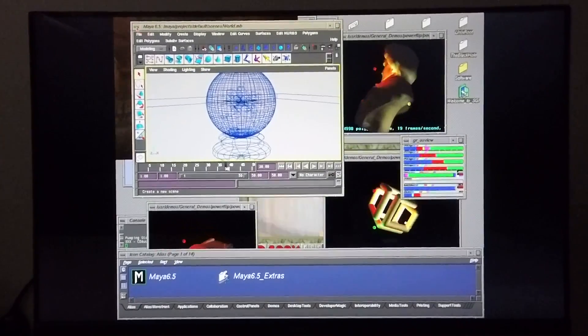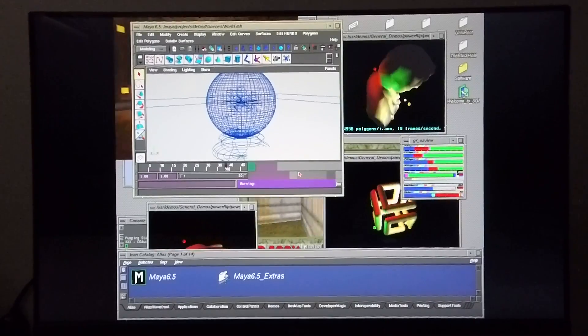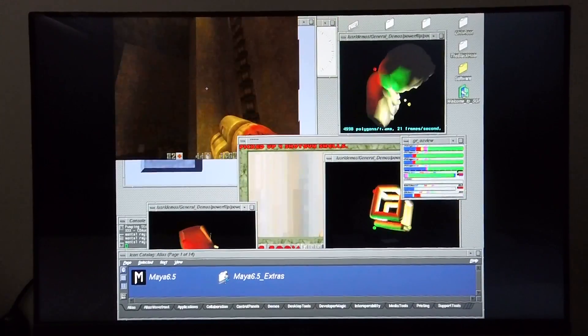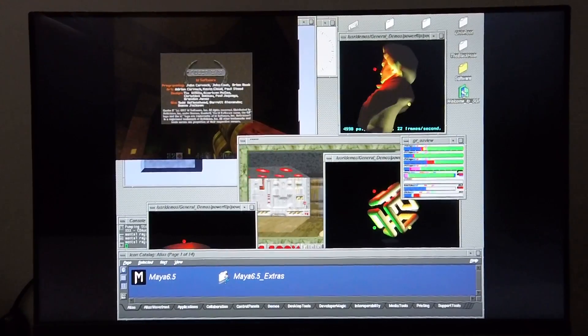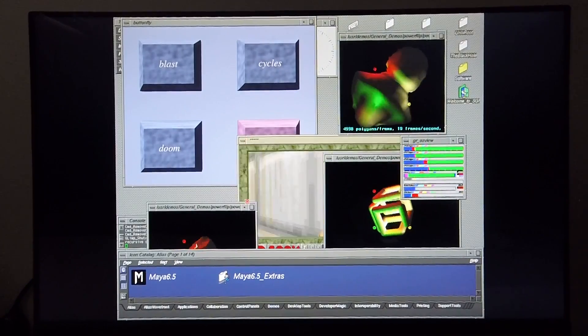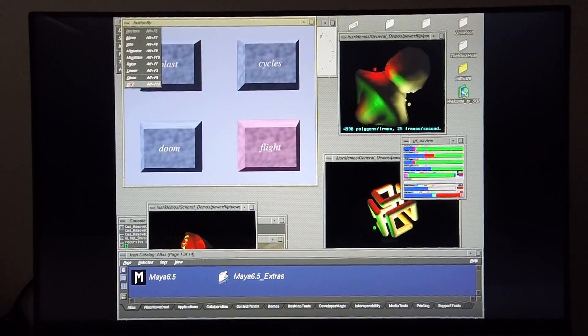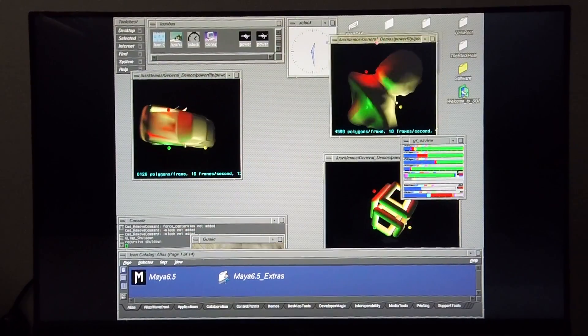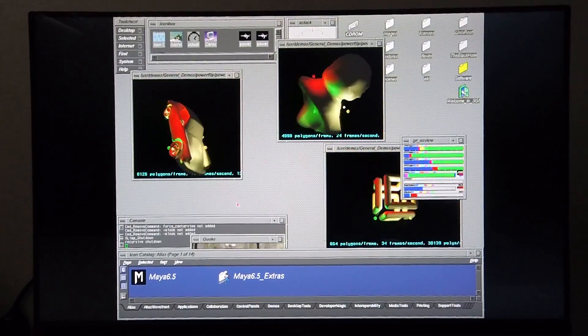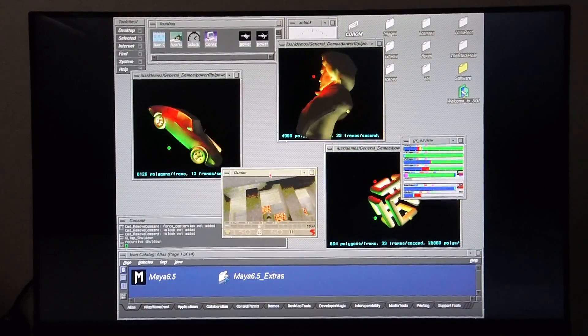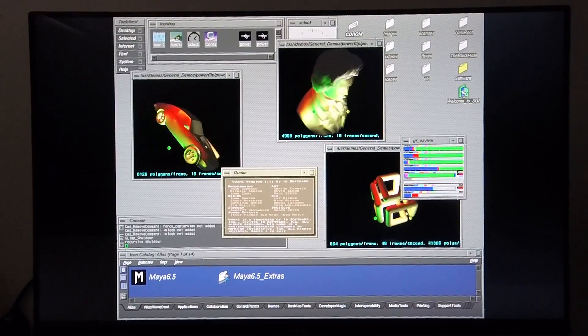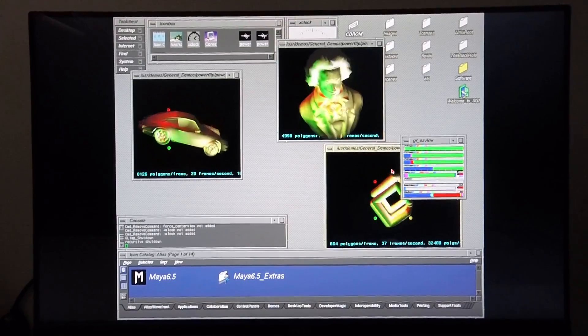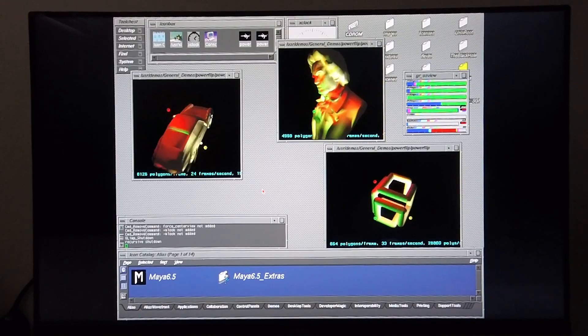So I'm going to go ahead and start closing windows, to unload the machine. But it just shows you this machine has plenty of headroom available.